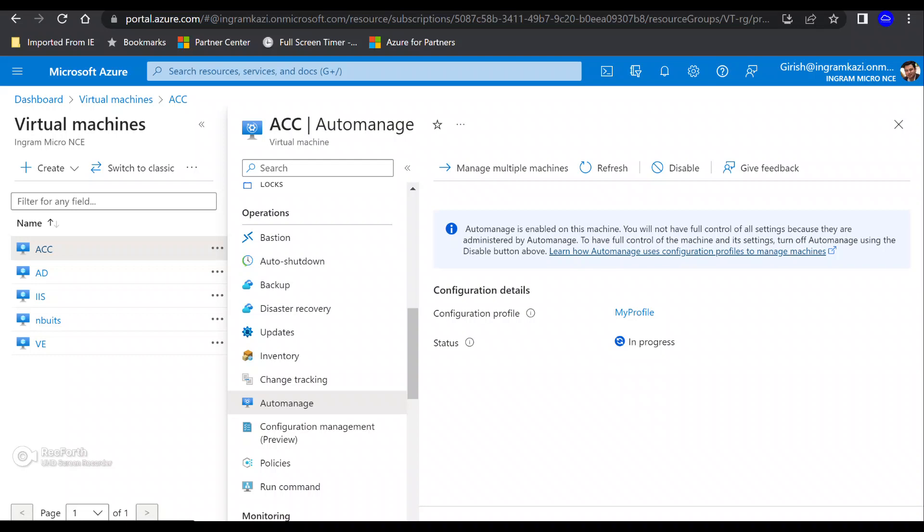But the idea being here is that you want to have a standardized procedure, which allows you to onboard your machines. And as per the policy and part of the cloud adoption framework, and not only for your machine, which are hosted in Azure, but also your machine, which has been onboarded through Azure Arc, which can be on-prem.